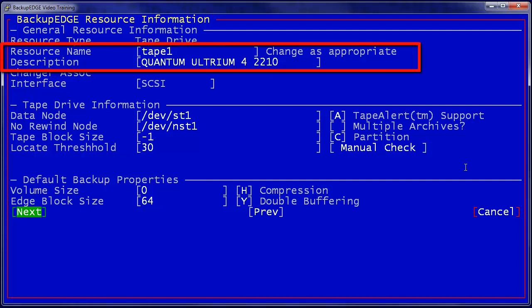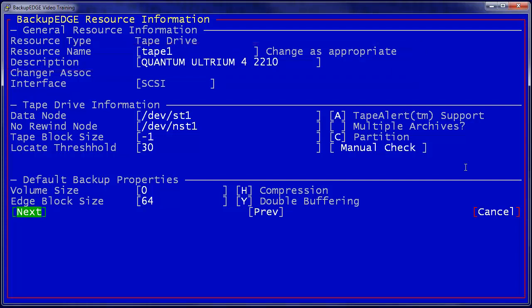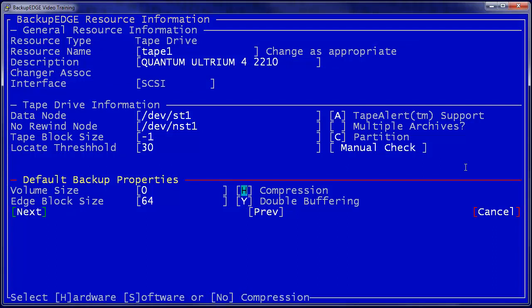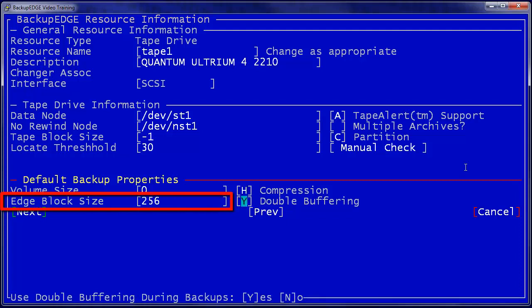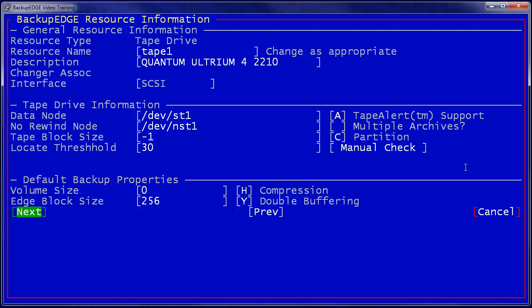Here is the Quantum Altrium 42210 tape drive. This is the tape drive that is actually attached to our tape library. We're going to again set the edge block size to 256.